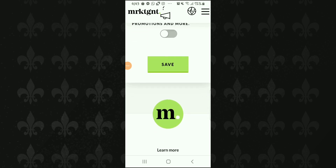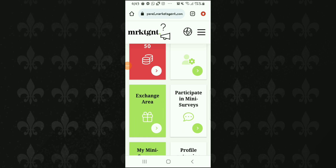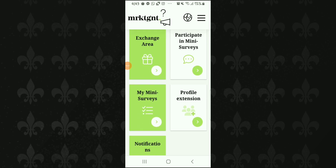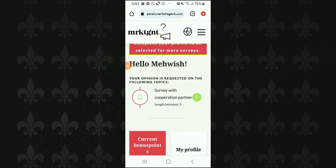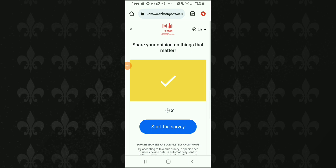اوپر وہ پوچھ رہے ہیں کہ newsletter subscribe کرنا ہے یا نہیں — subscribe کرنے کا فائدہ یہ ہے کہ جتنی بھی promotions یا sales آتی ہیں ان کی notification آپ کو email کے ذریعے مل جاتی ہے۔ Profile کی ساری information save کر دی۔ اب یہاں پر 'Survey with Cooperation Partner' ہے — یہ پانچ منٹ کا survey ہے۔ 'Start the Survey' پر click کریں اور survey open ہو جائے گا۔